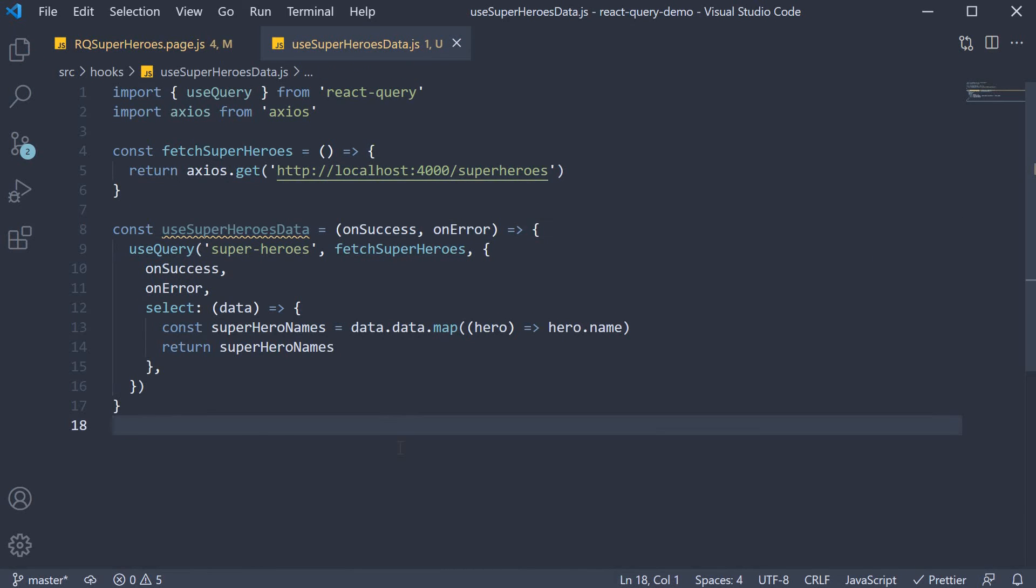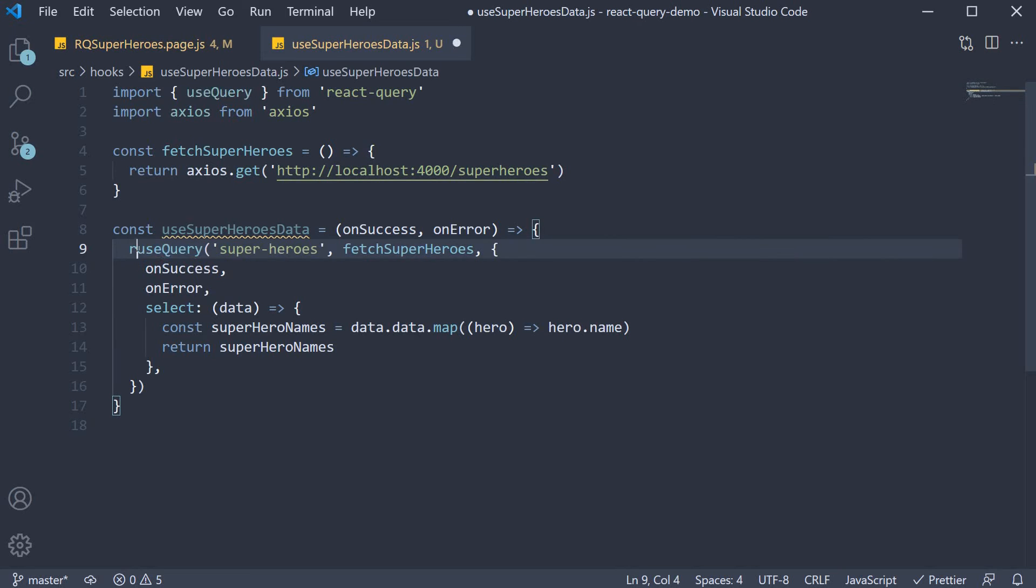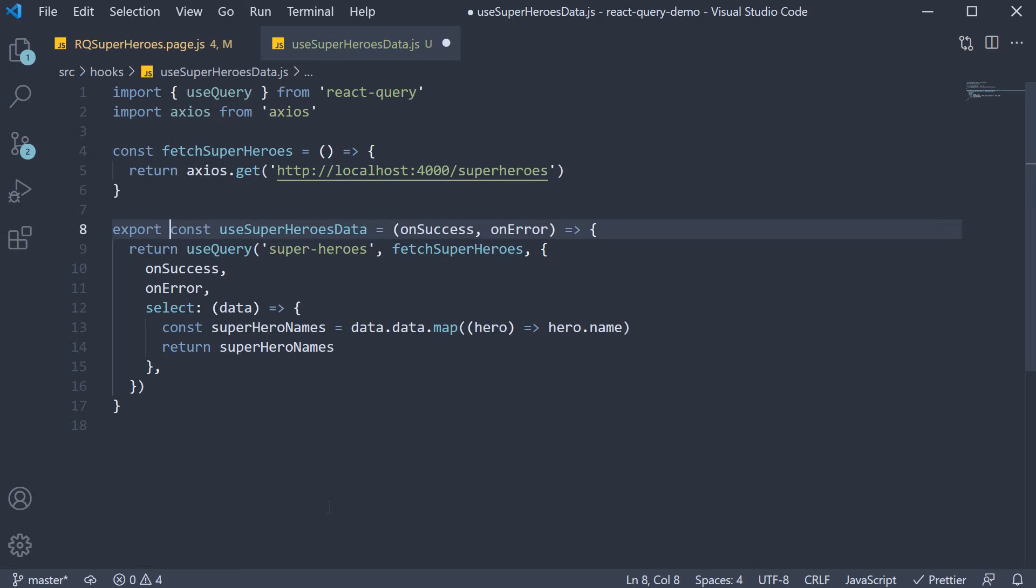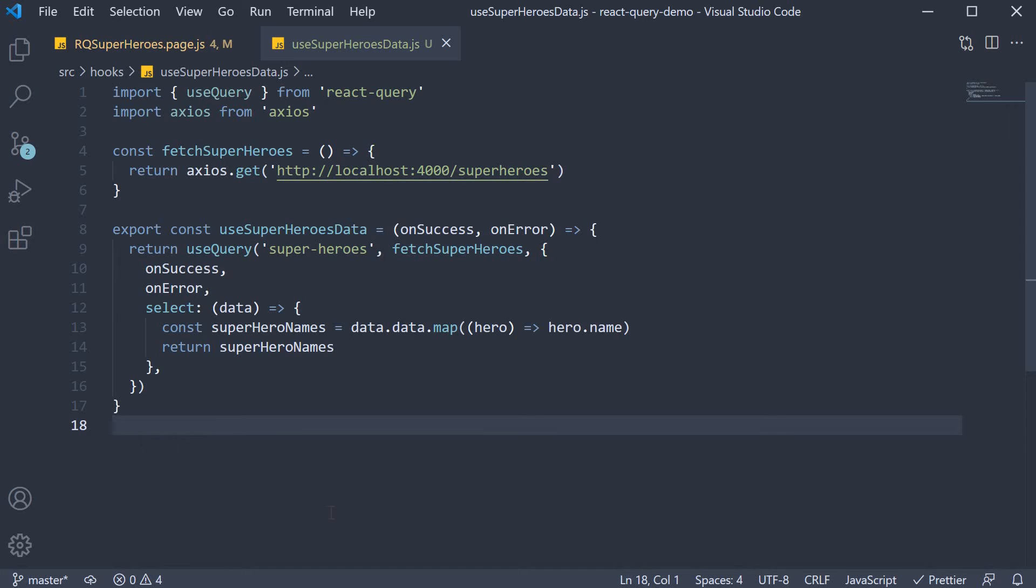Finally, to ensure this hook can be called from different components, we return the result of use query. So return and export this custom hook. This is pretty much our custom query hook. All we have done is move code from the component into a separate function.